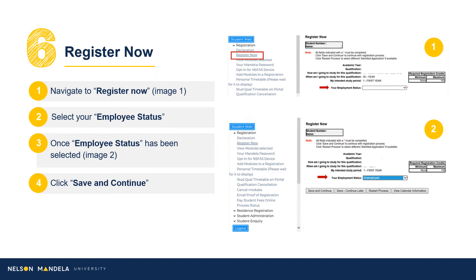Step 6 — Register Now: Proceed to select the appropriate employment status using the drop-down options provided, followed by clicking Save and Continue.